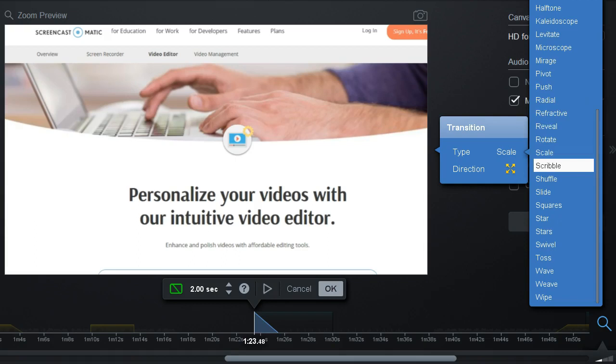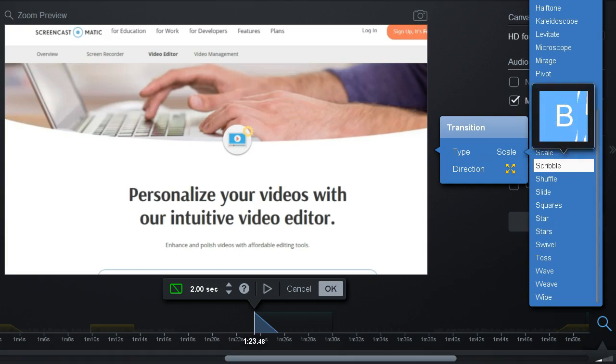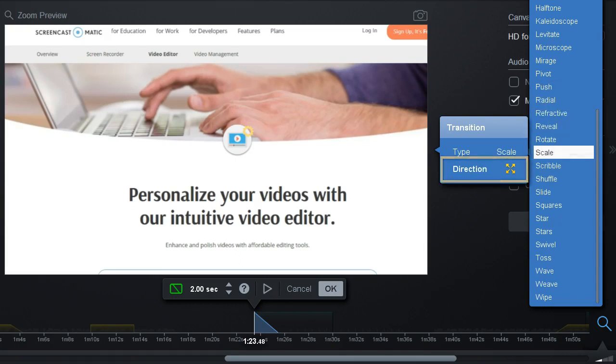Some of the transitions also support more modifications such as direction, which controls rotation, or if the effect happens inward or outward.